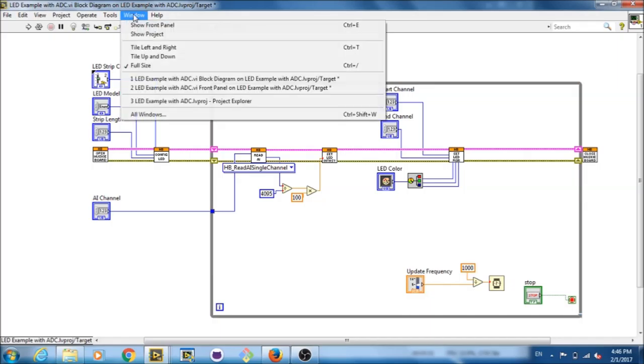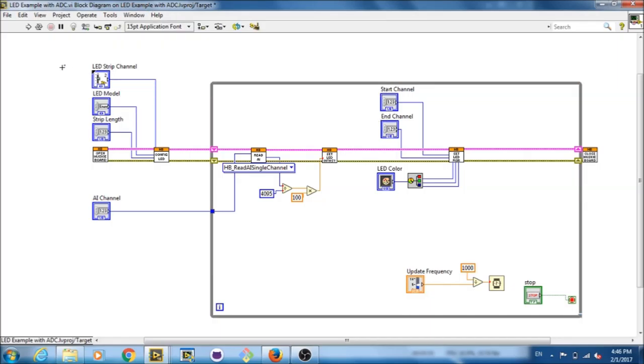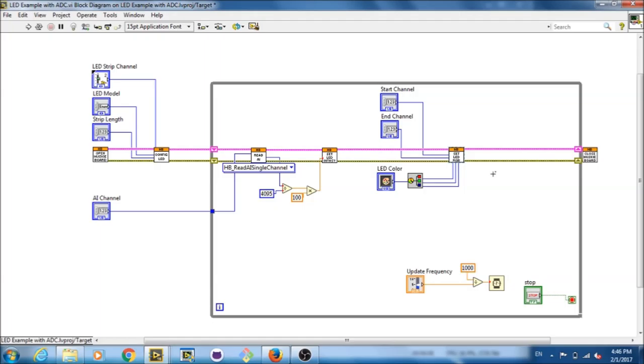If you want them all off, you'd have to use the LED clear screen, or clear LED, VI. So that's the start and end channel. And that goes into the set LEDs, and that information is sent off to the HuskyBoard.